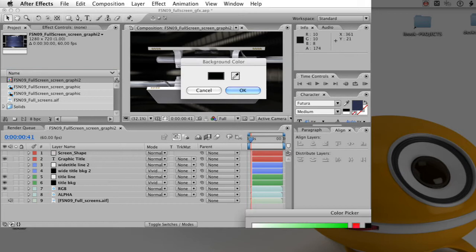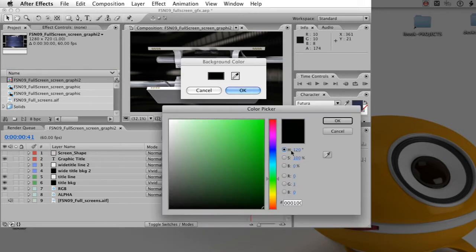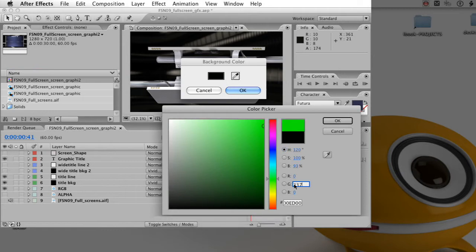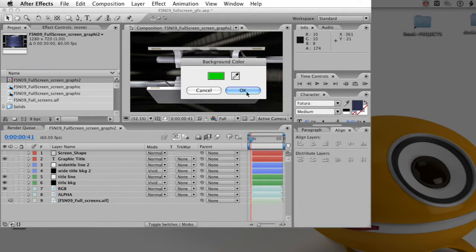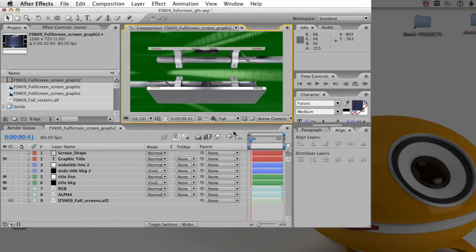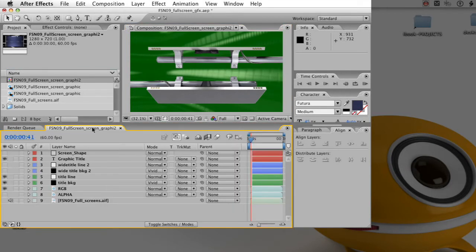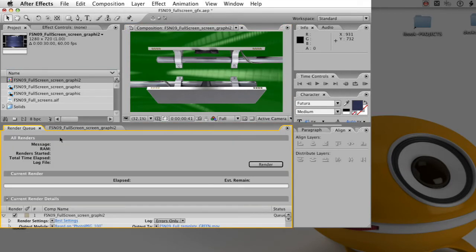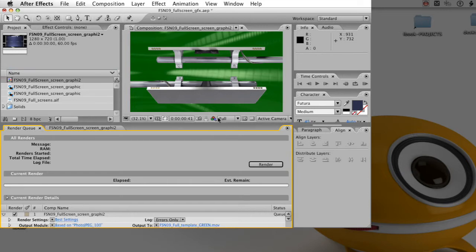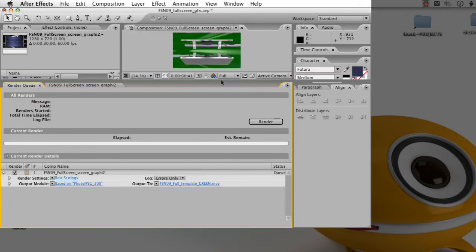Here I'm showing you normally the background color is black. For my purposes, I changed the comp background color to green so it can be keyed out. And it doesn't matter. This would be an issue if we were saving an alpha channel out in the movie, but we're not. We're saving separate movies.